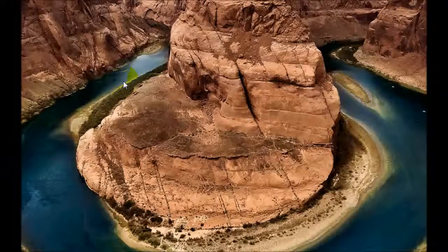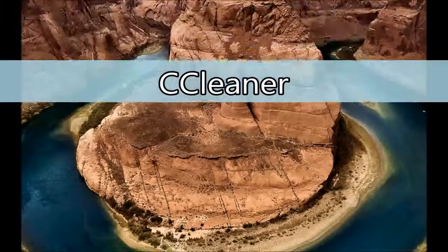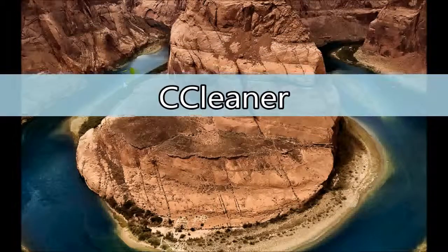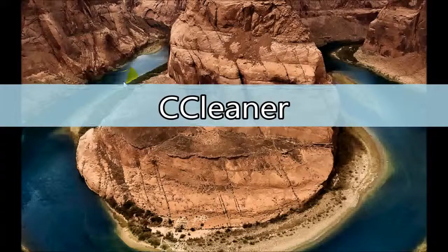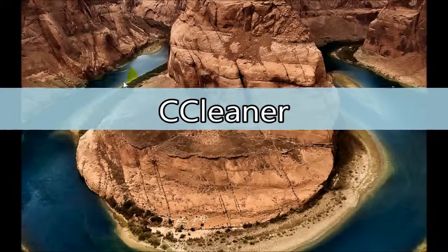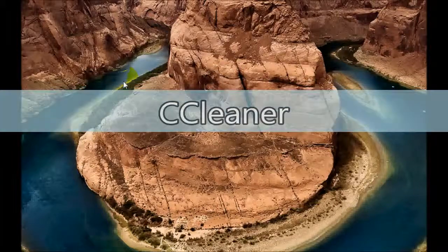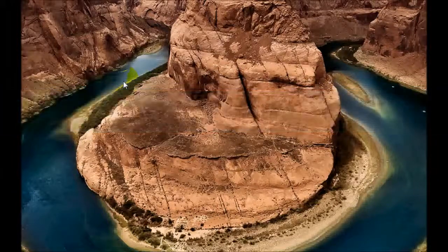In this video we're going to take a look at CCleaner. CCleaner is a free program you can download from the internet which will allow you to free up space on your computer.